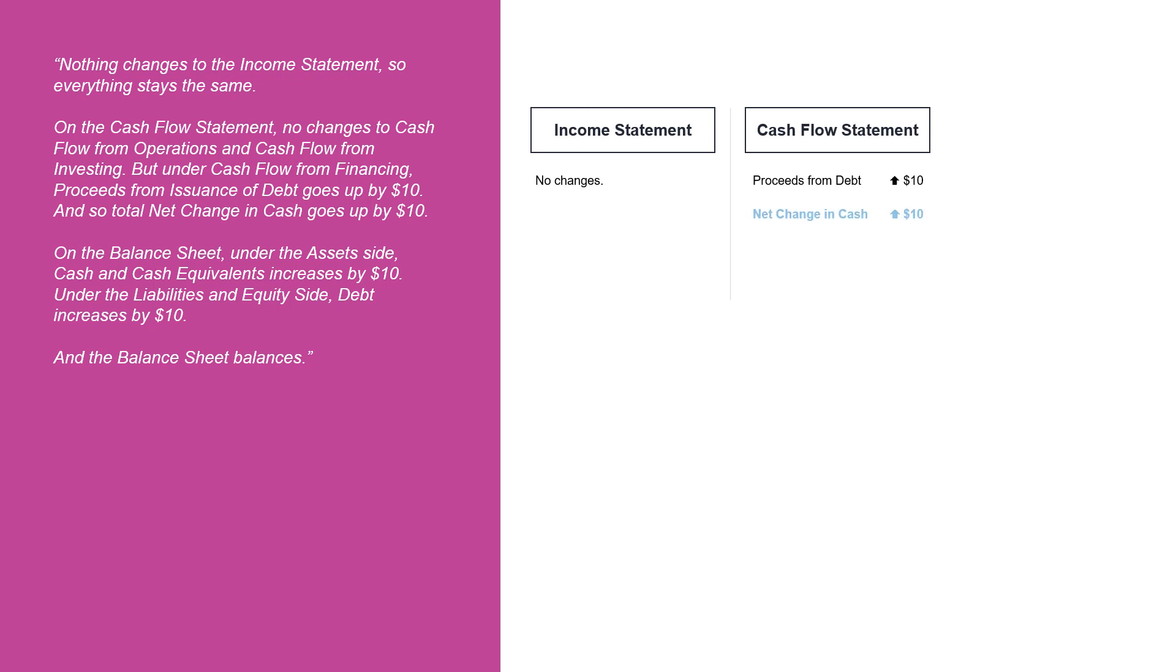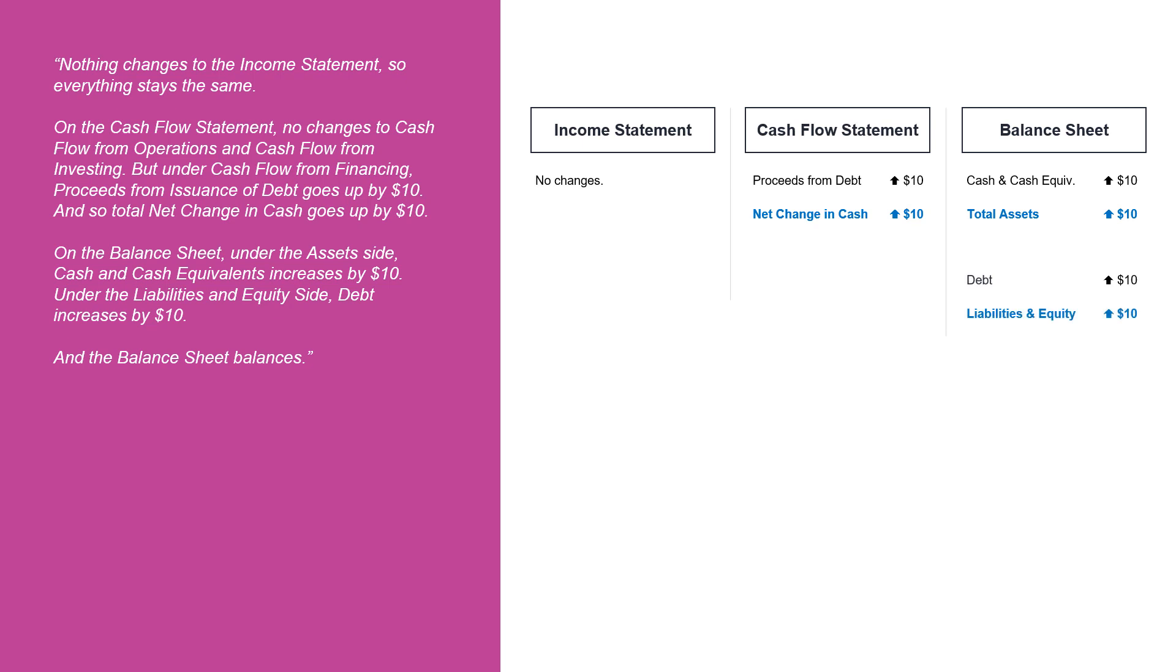On the balance sheet, under the asset side, cash and cash equivalents increases by $10. Under the liabilities and equity side, debt increases by $10, and the balance sheet balances.